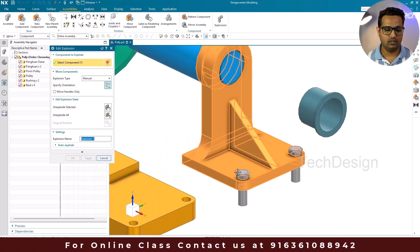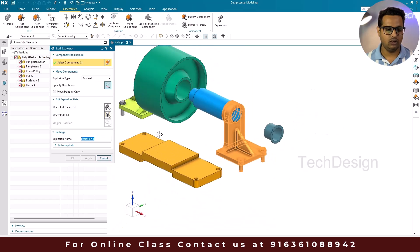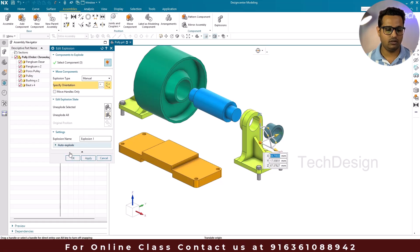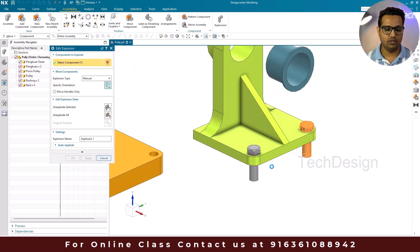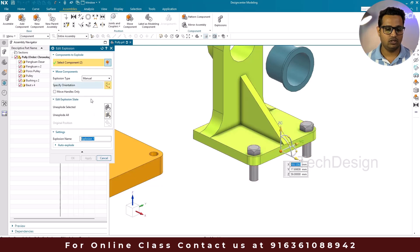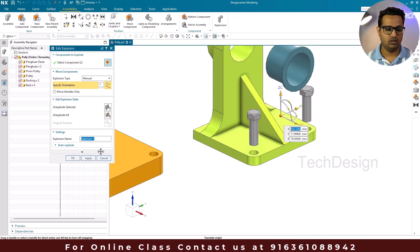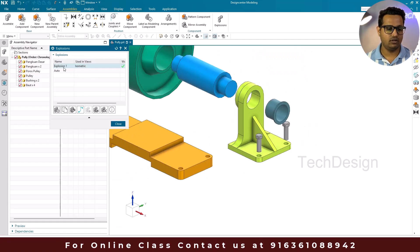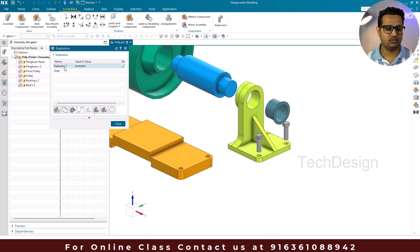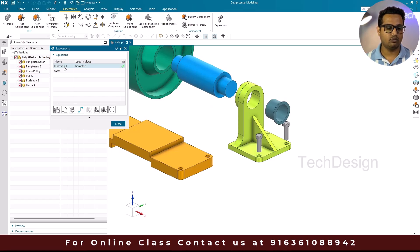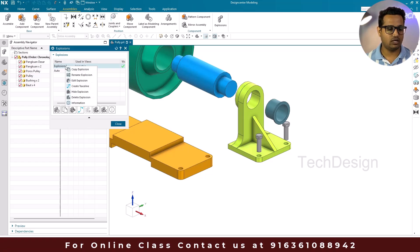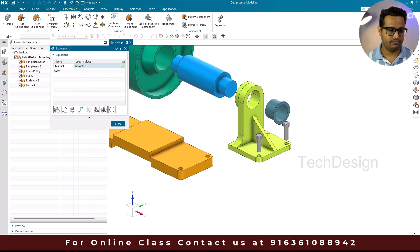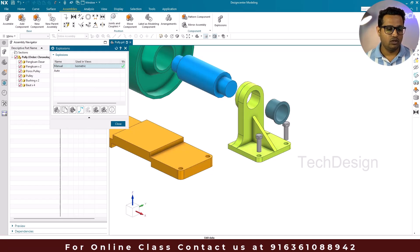Now I'm going to select these three components and explode them. Whatever bolts are there, I'll bring them in the top direction and click OK. Once done, you can see the explosion we created manually. To rename it, right-click and select Rename, and type 'manual'.